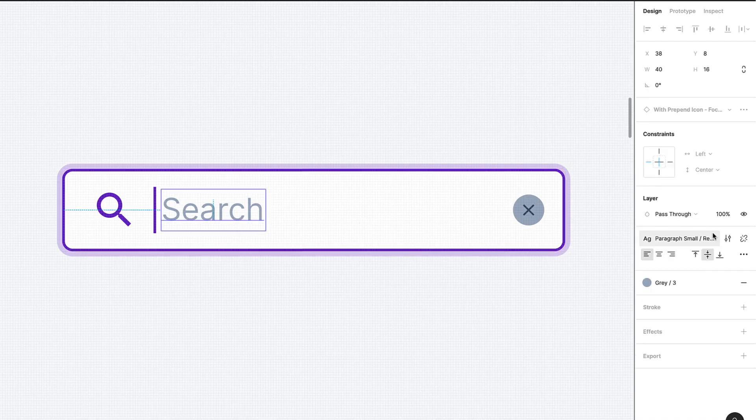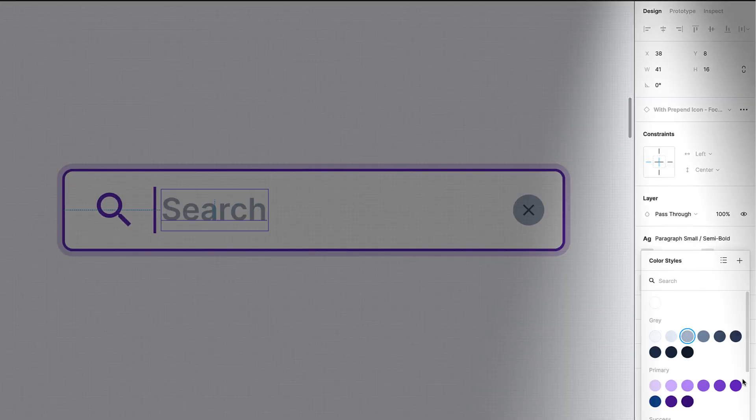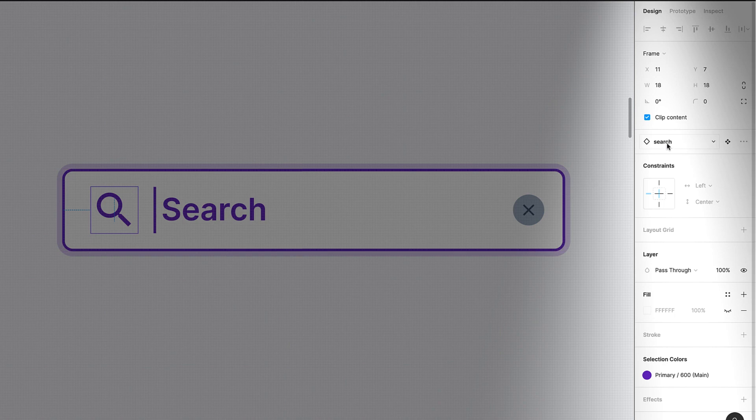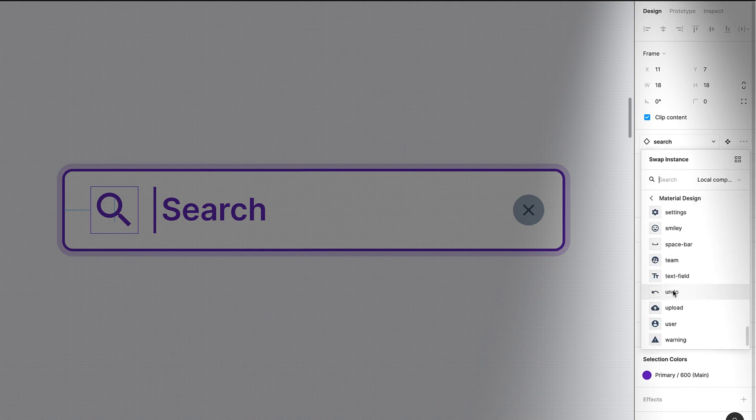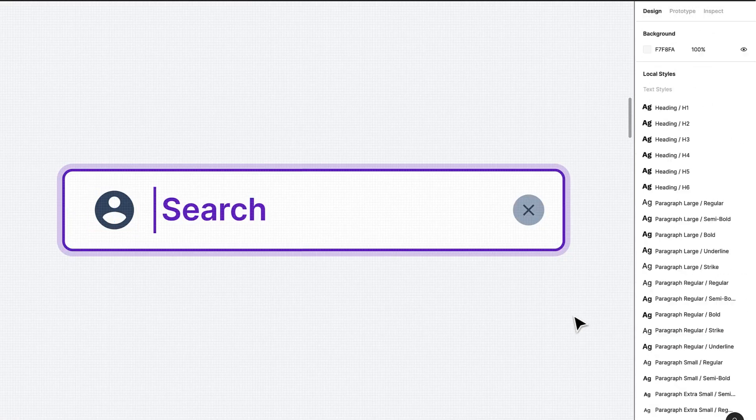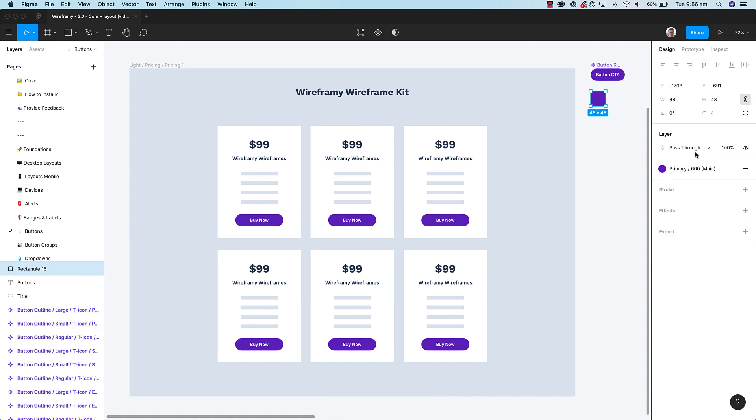Wireframey components use linked styles along with nested components which makes customizing your designs easy. To customize your design, simply change the master component and your entire design will update.